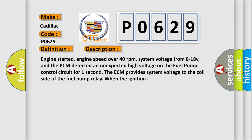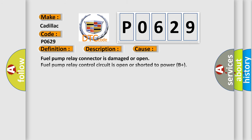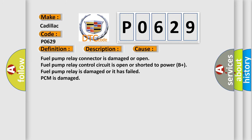This diagnostic error occurs most often in these cases: Fuel pump relay connector is damaged or open. Fuel pump relay control circuit is open or shorted to power B+. Fuel pump relay is damaged or it has failed. PCM is damaged.